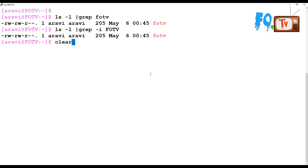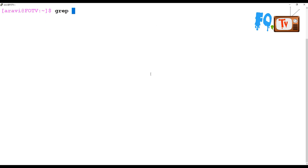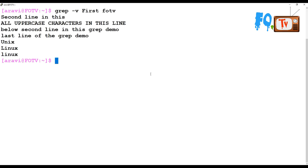Sometimes you want to exclude a match — whatever word you provide, exclude that and display the remaining lines. To do that you can use -v to ignore the pattern match and display everything except whatever match you provided. For example, using `grep -v first FOTV` — wherever the line has 'first' it is ignored and the remaining lines are displayed.